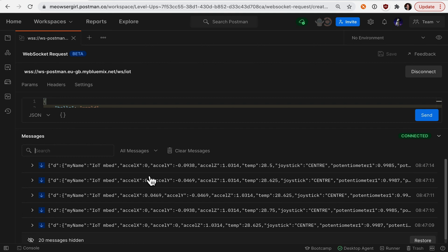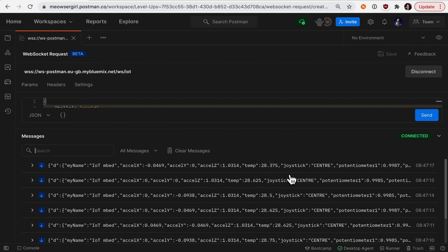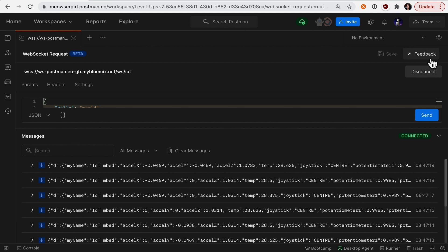And that's it. WebSockets on Postman is in beta, so if you have any feedback, go to this icon up here to give us some suggestions.